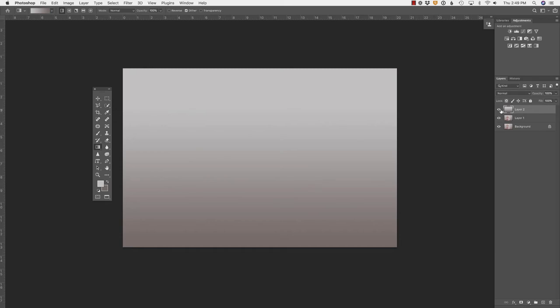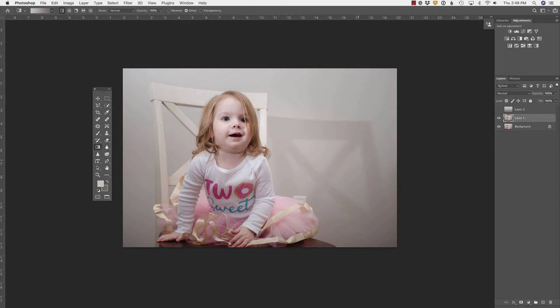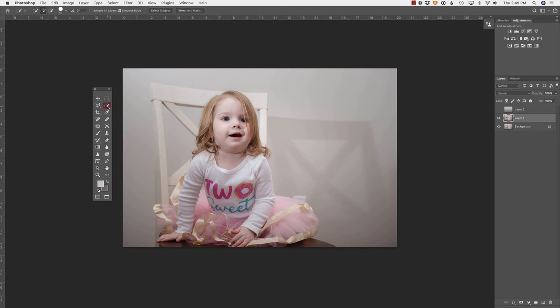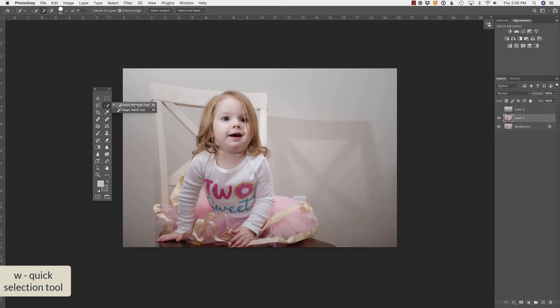So let's just hide that layer by clicking the visibility icon. Let's select layer one. And what I would like to do is select this area where the shadow is so that we can just place that gradient there using a layer mask. I am going to grab the quick selection tool. You can press W on your keyboard, but you'll want to make sure that you have the quick selection tool and not the magic wand tool.